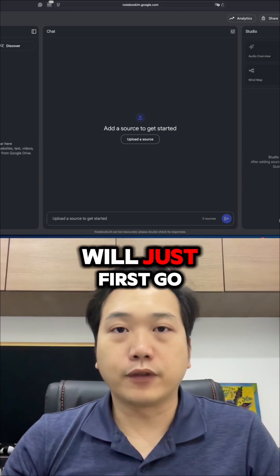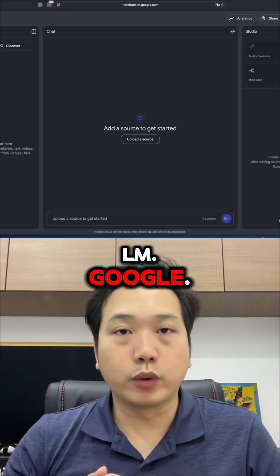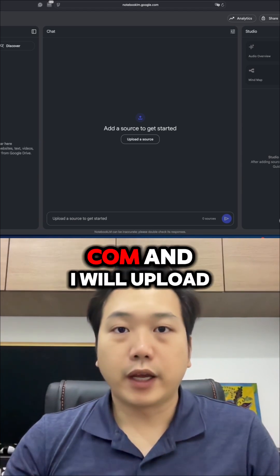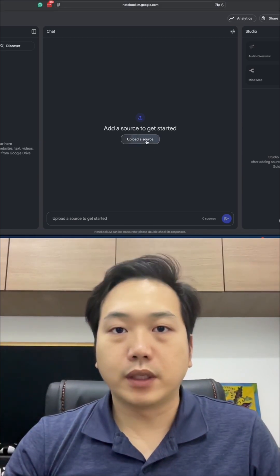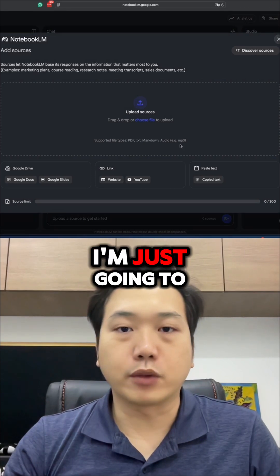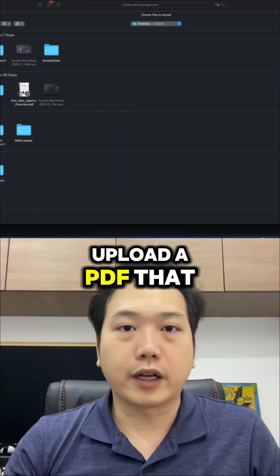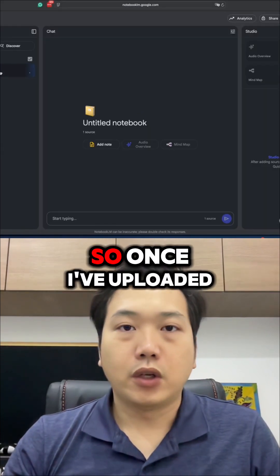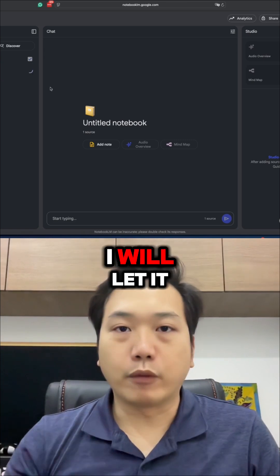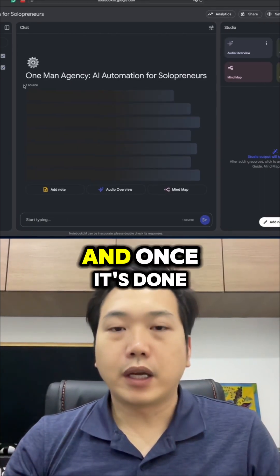What I will do is first go to notebooklm.google.com and upload my source. In this case, I'm just going to upload a PDF that I have talking about my business. So once I've uploaded the PDF, I will let it load for a while.